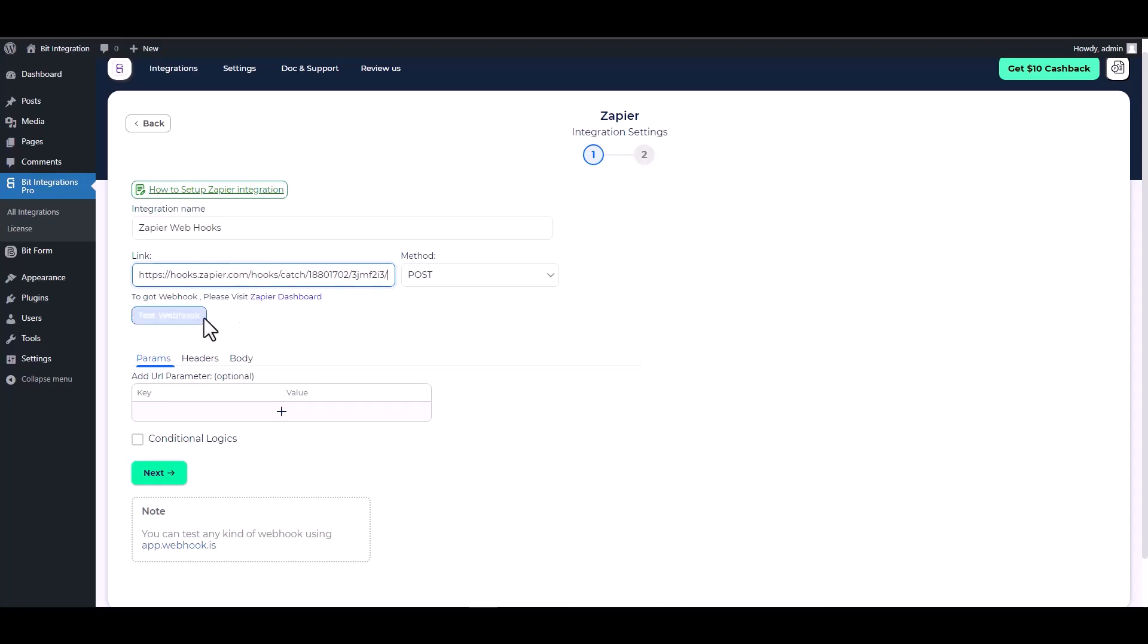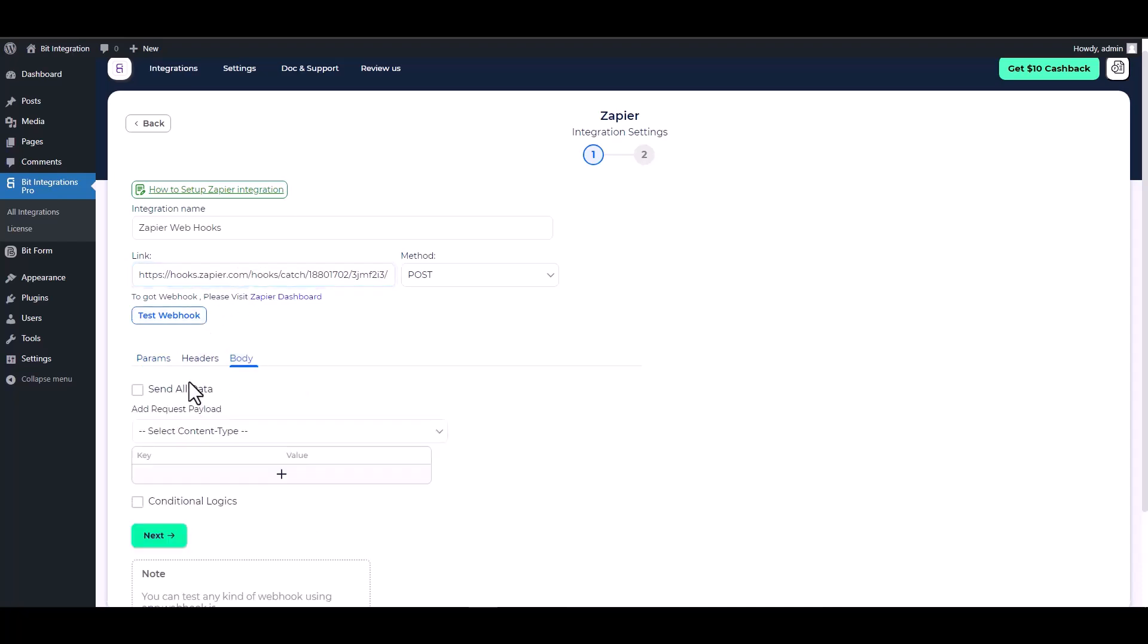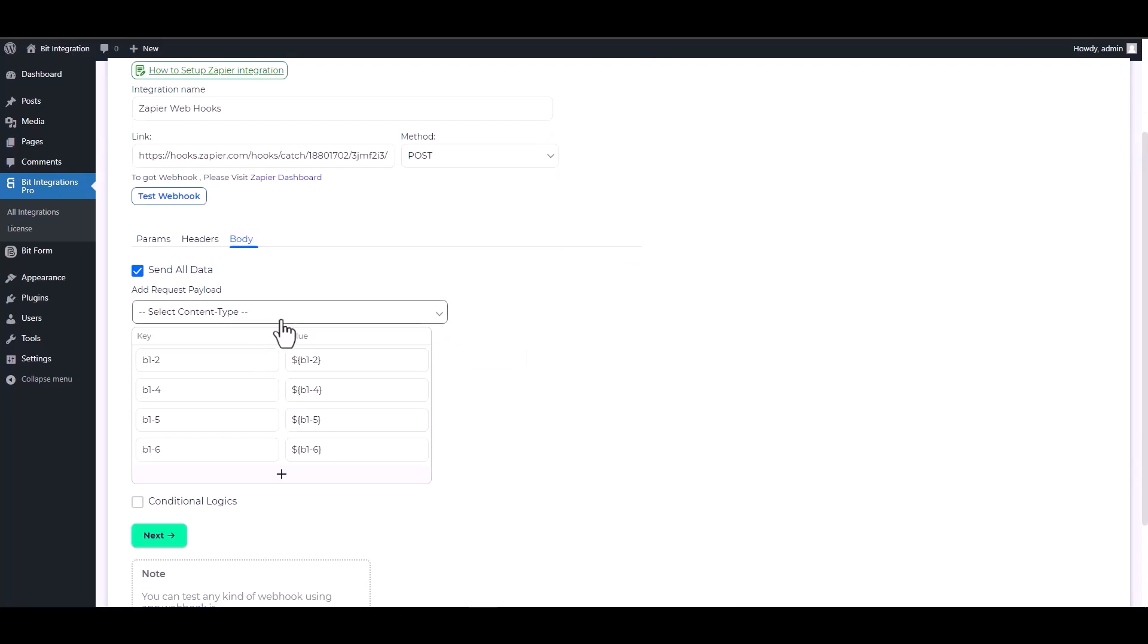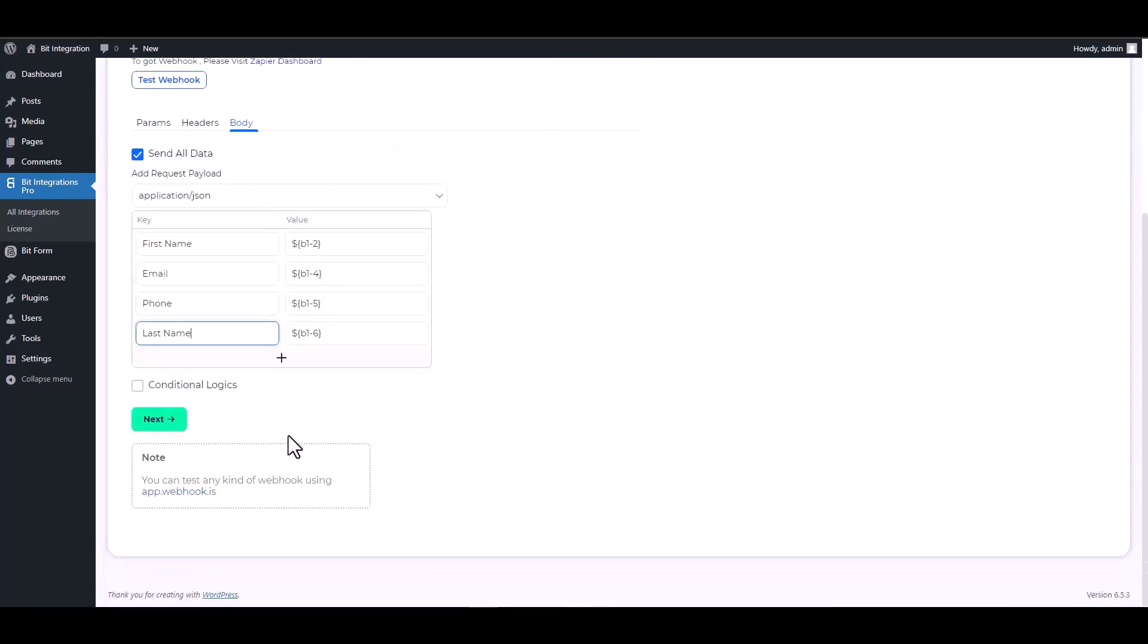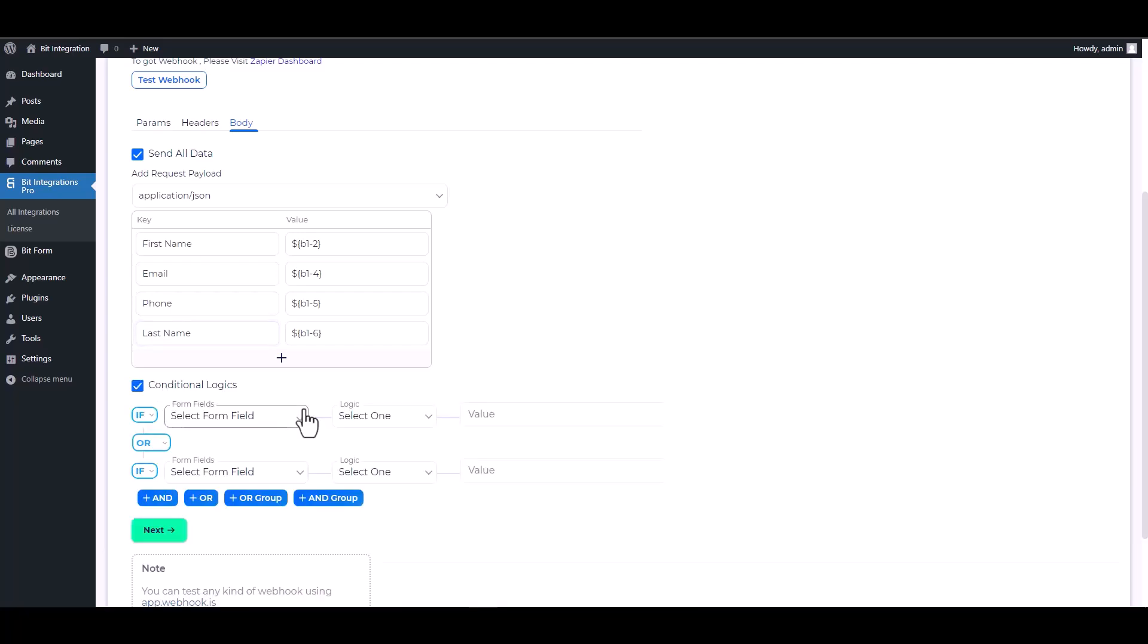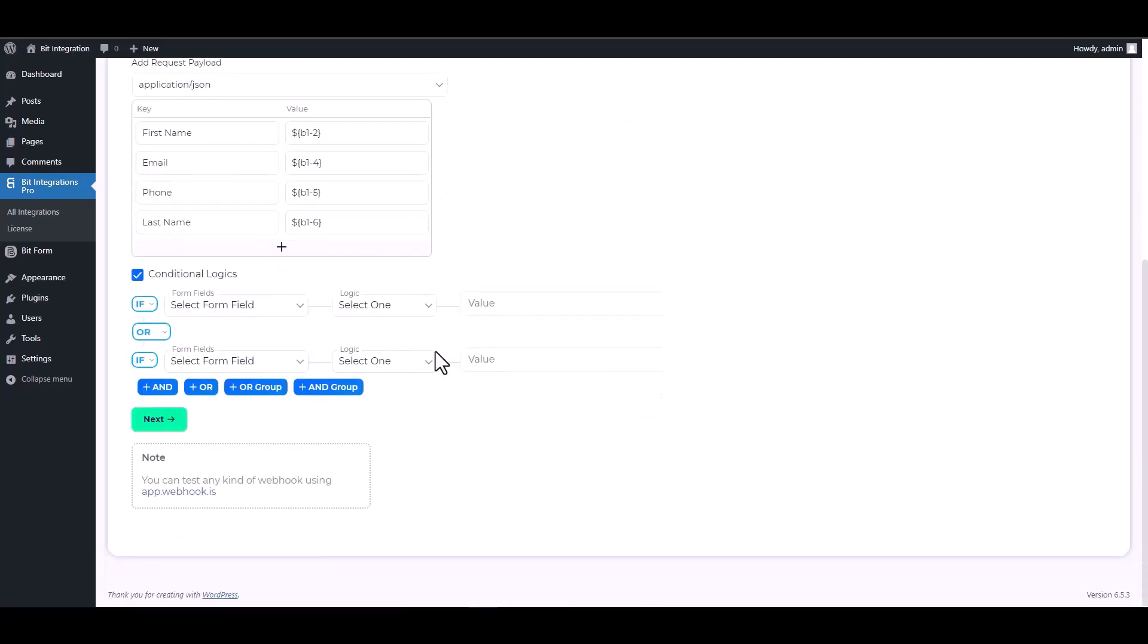Now click on the body, send all data, and choose the payload type application/json. There are advanced features available in conditional logic that can be utilized to meet your specific requirements.